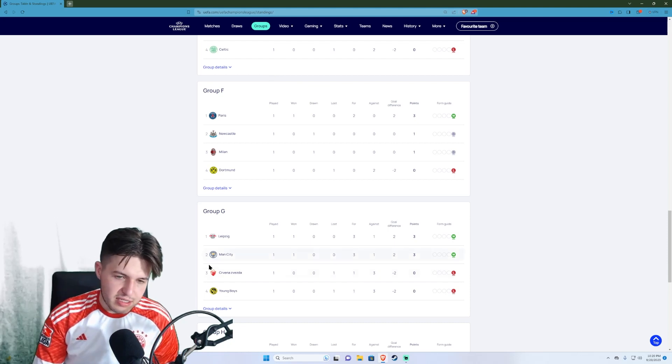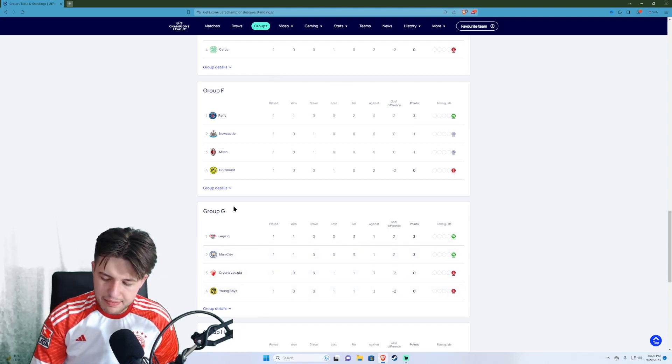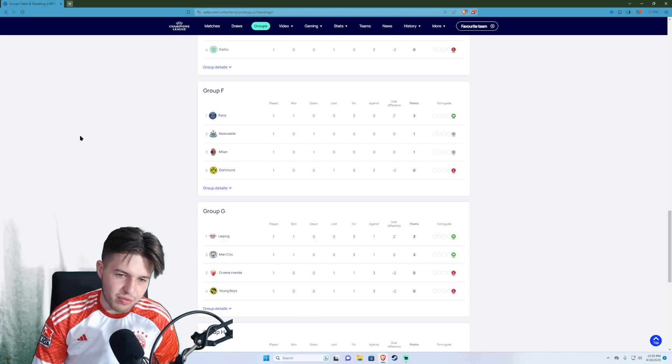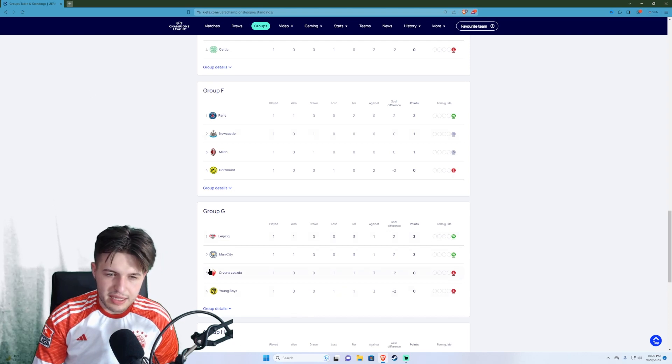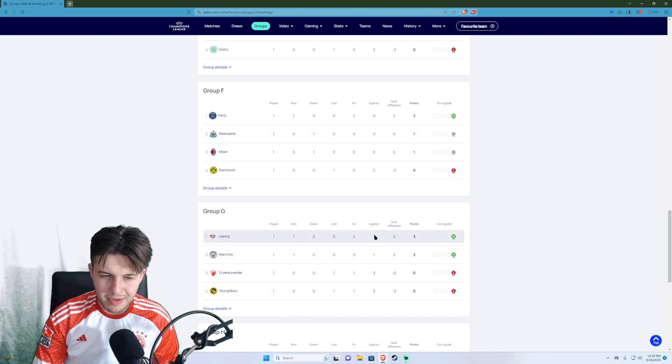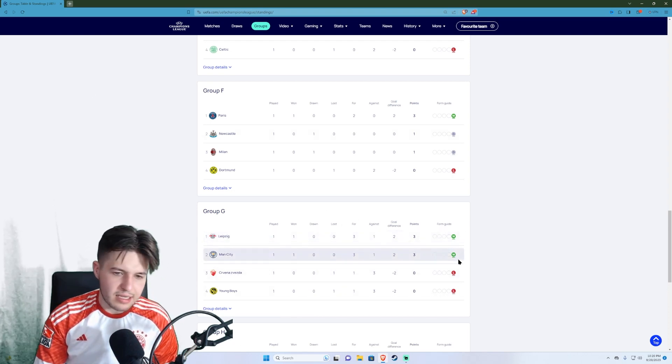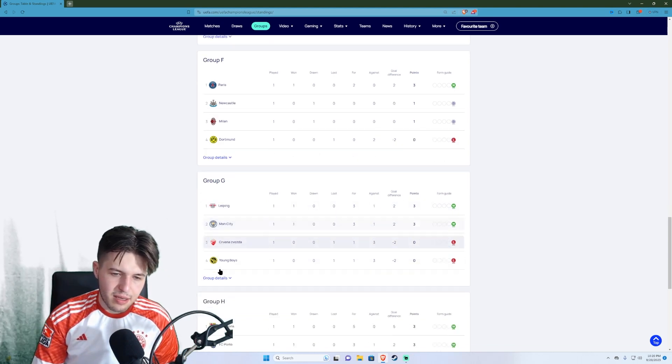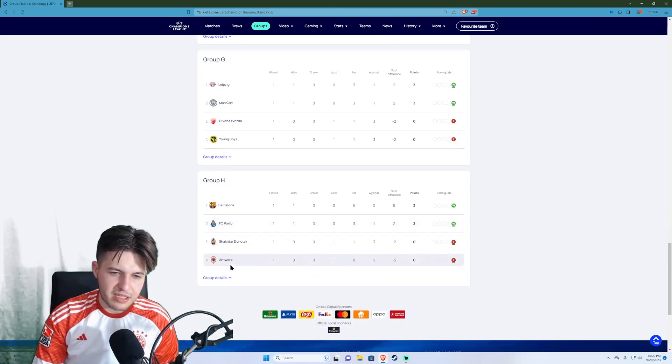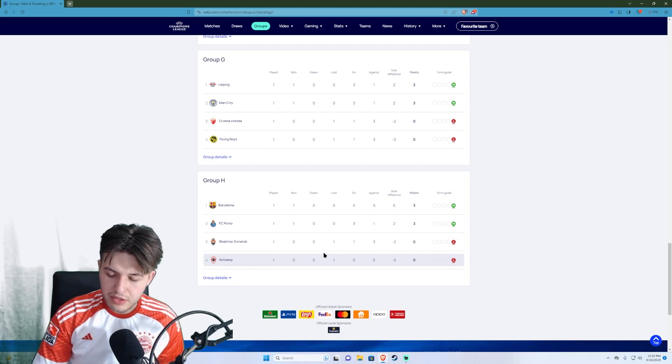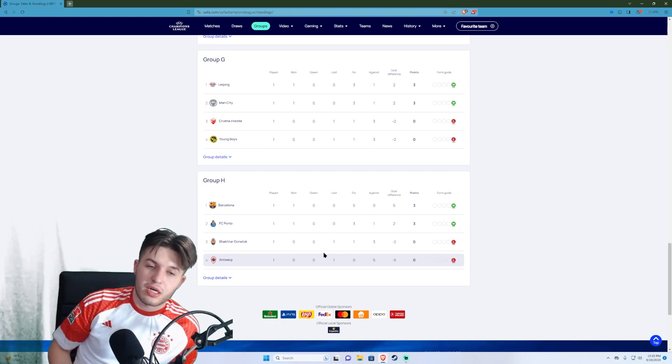Still think City's gonna top this group. But I don't really know what else to say. I think City will eventually pip Leipzig to the top spot. And it'll probably end in this order is my guess. But next is the final group but not the last group certainly. Group H.